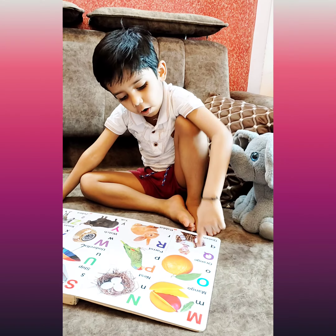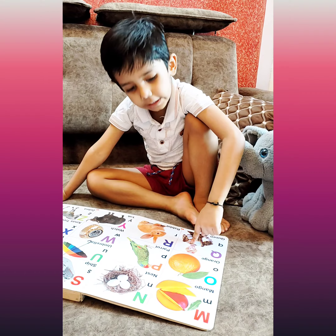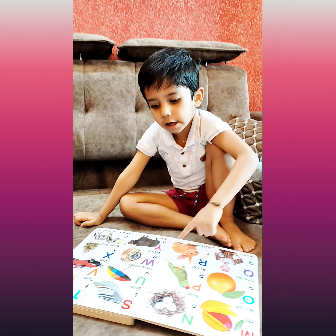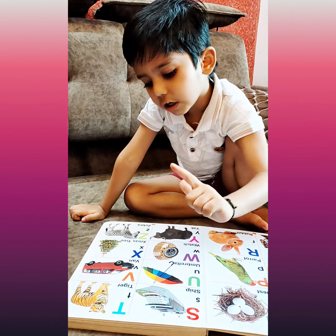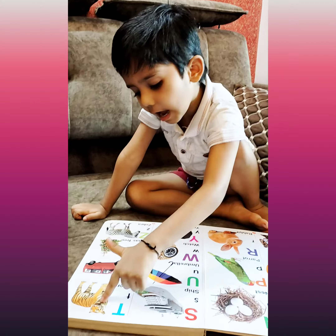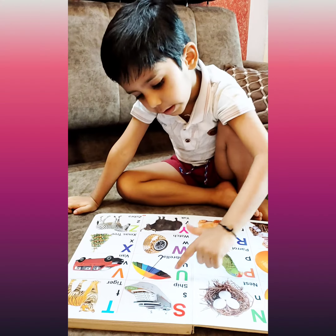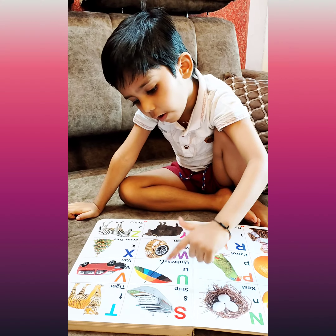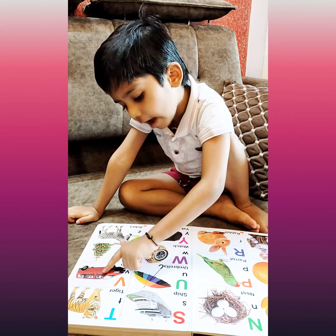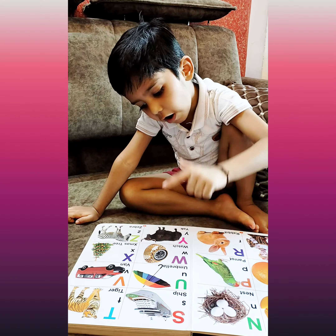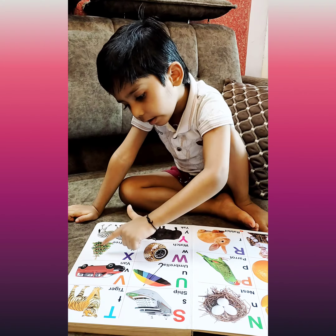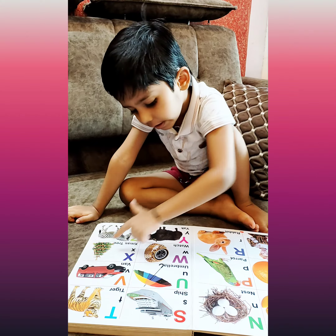Q for coin, R for rabbit, S for ship, T for tiger, U for umbrella, V for van, W for walk, X for Christmas tree.